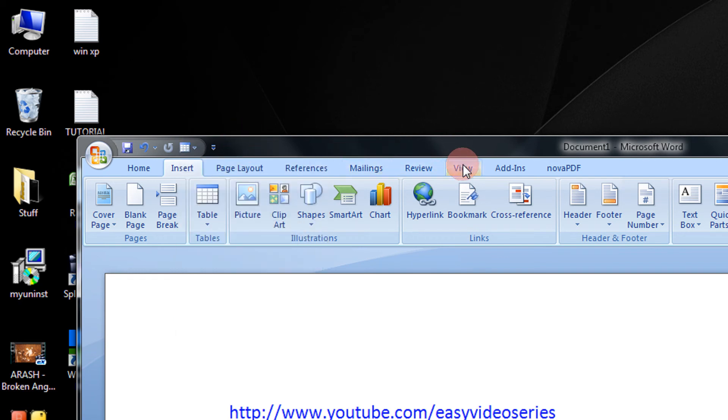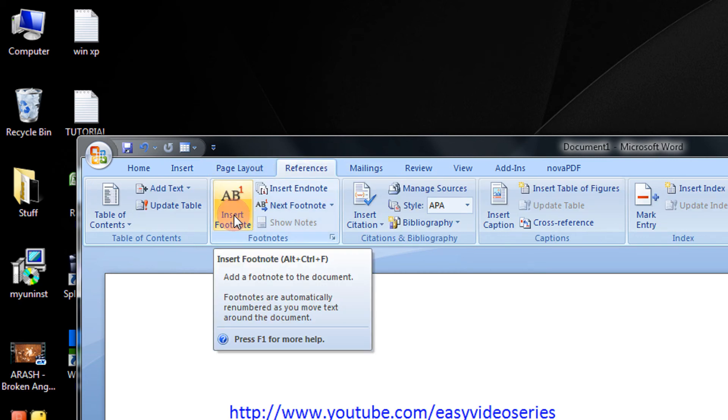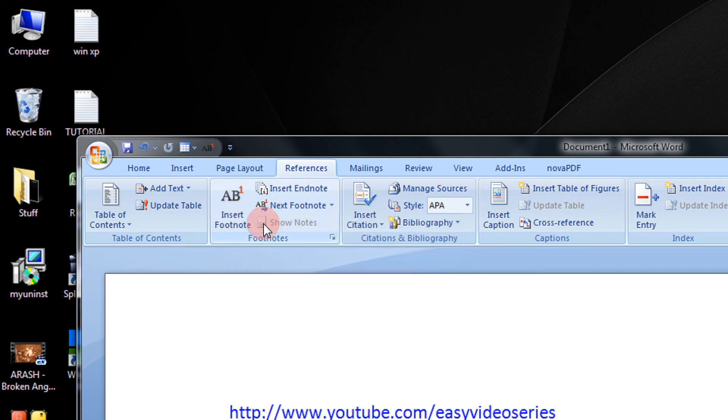For example, in References, if you wish to have Insert Footnote, it's the same procedure: right-click on that and click Add to Quick Access Toolbar.